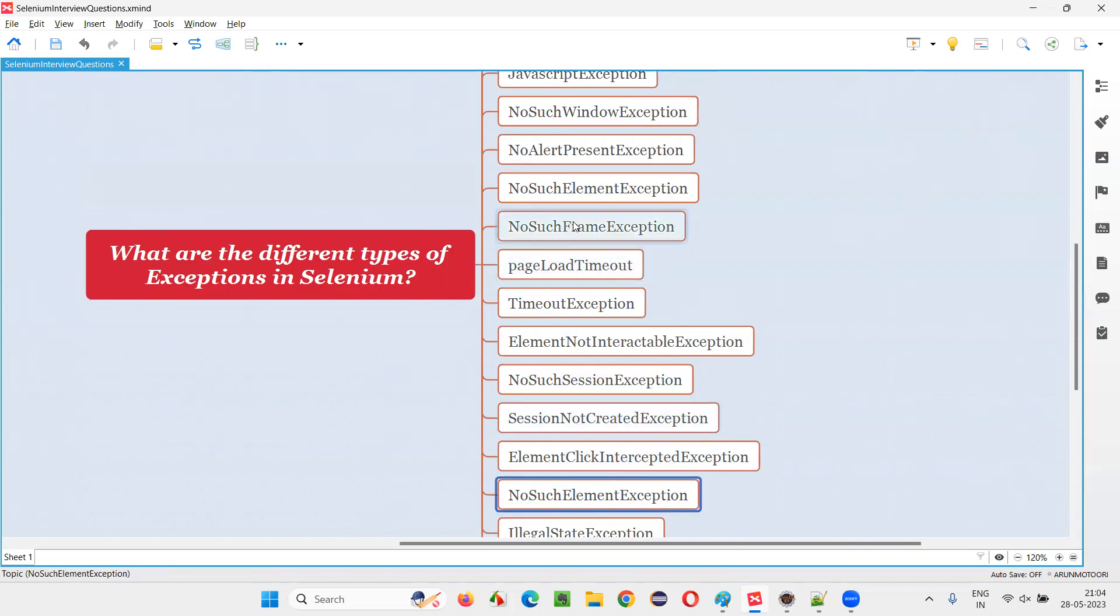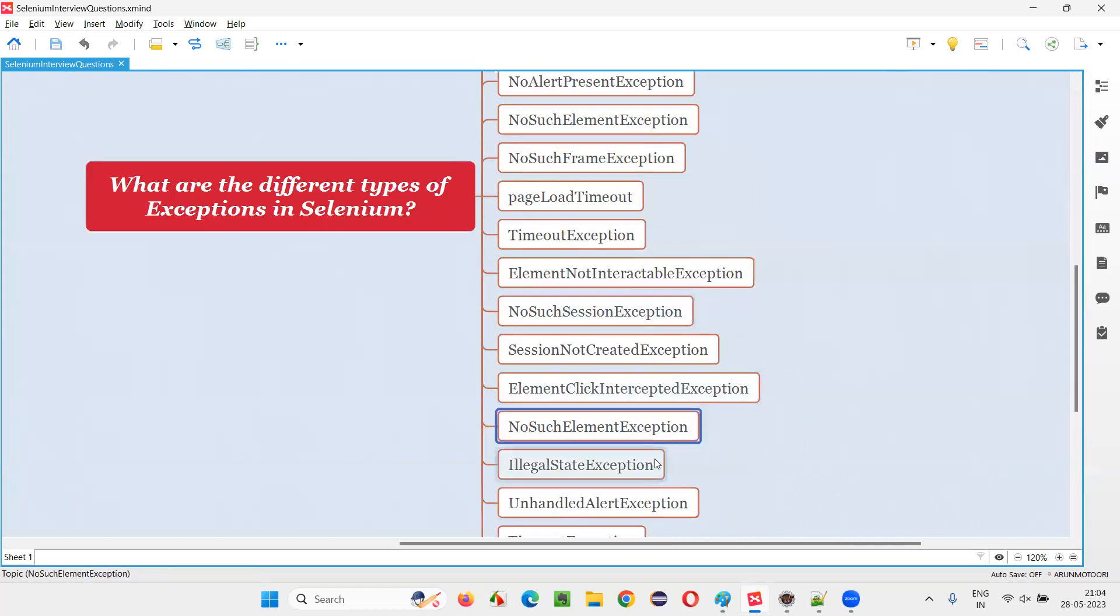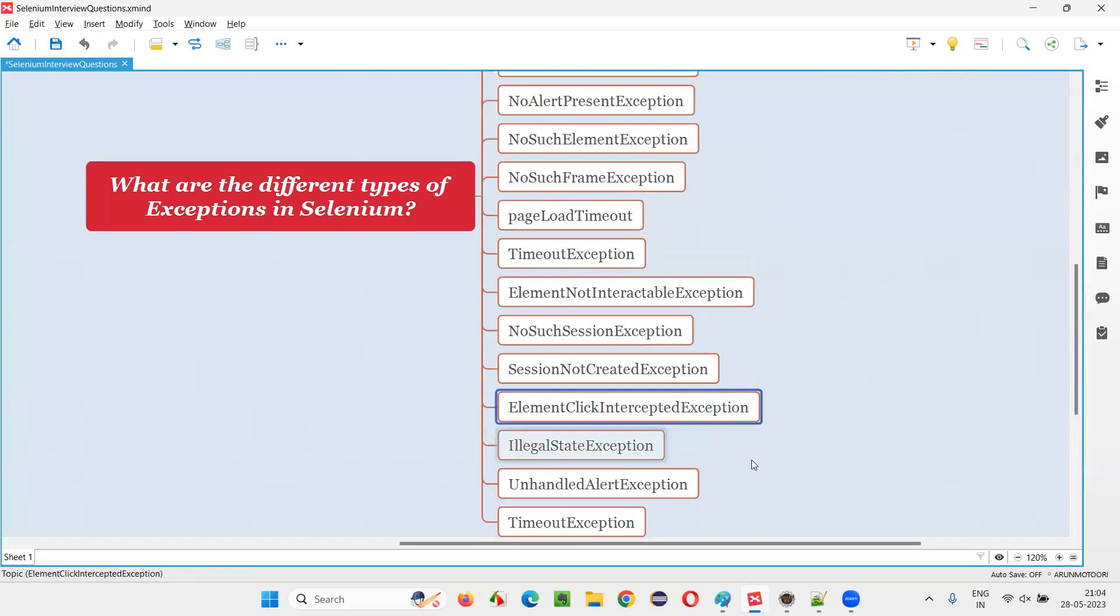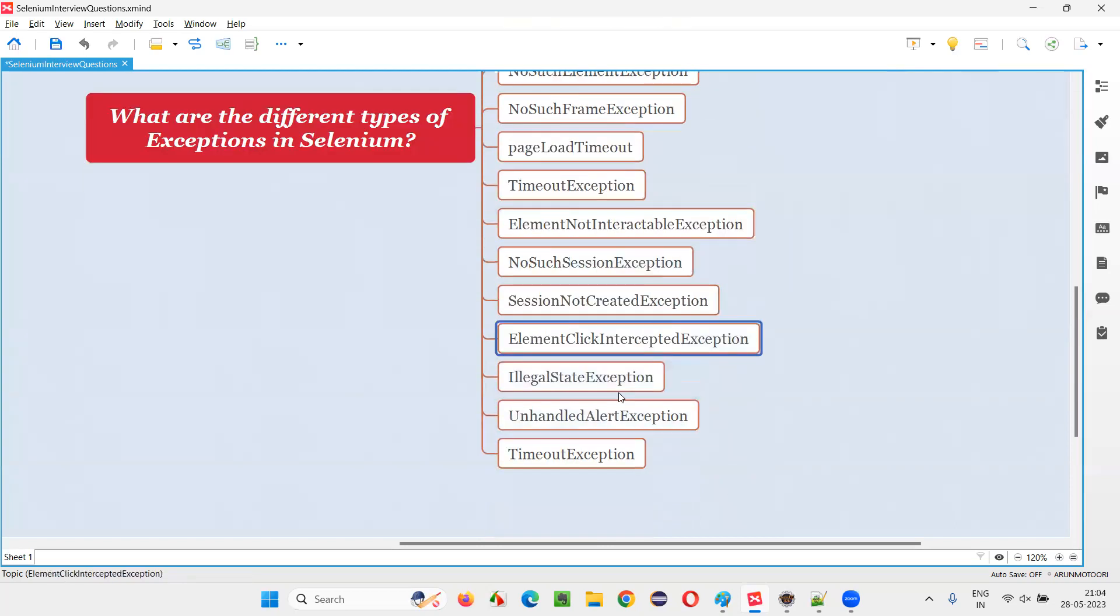This one is already covered here, right? NoSuchElementException. This is repeated. I'll delete this. Then we have IllegalStateException.